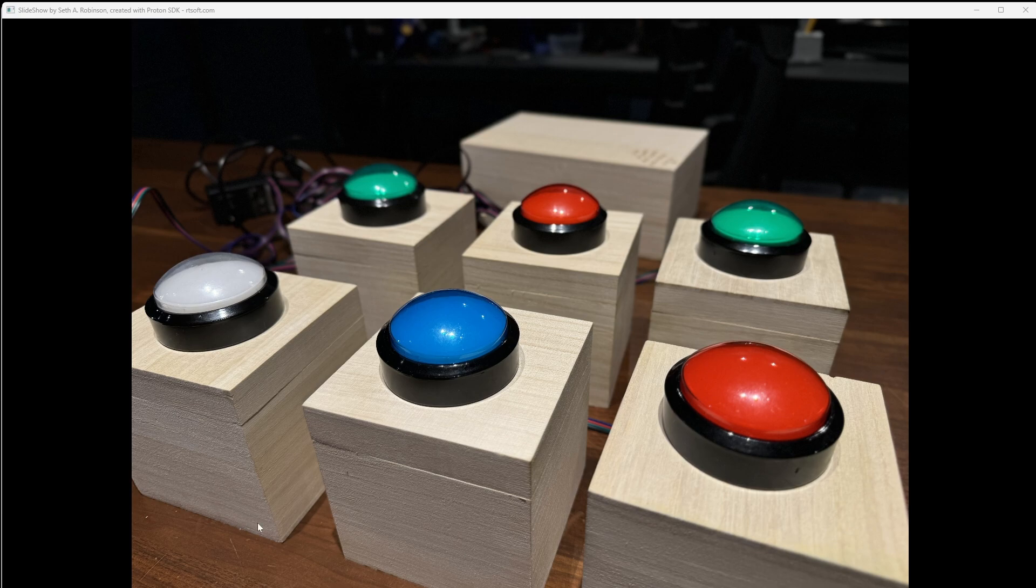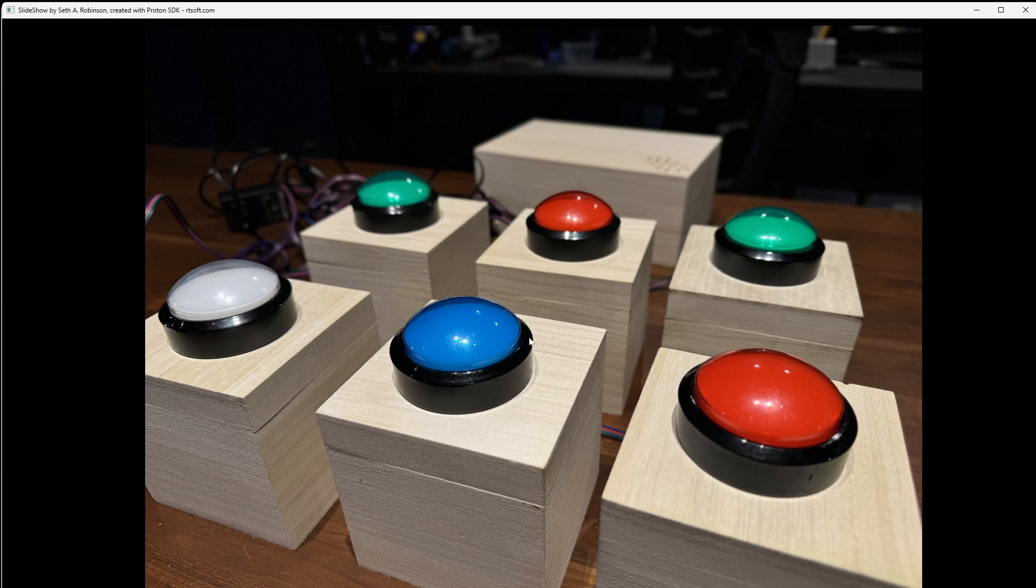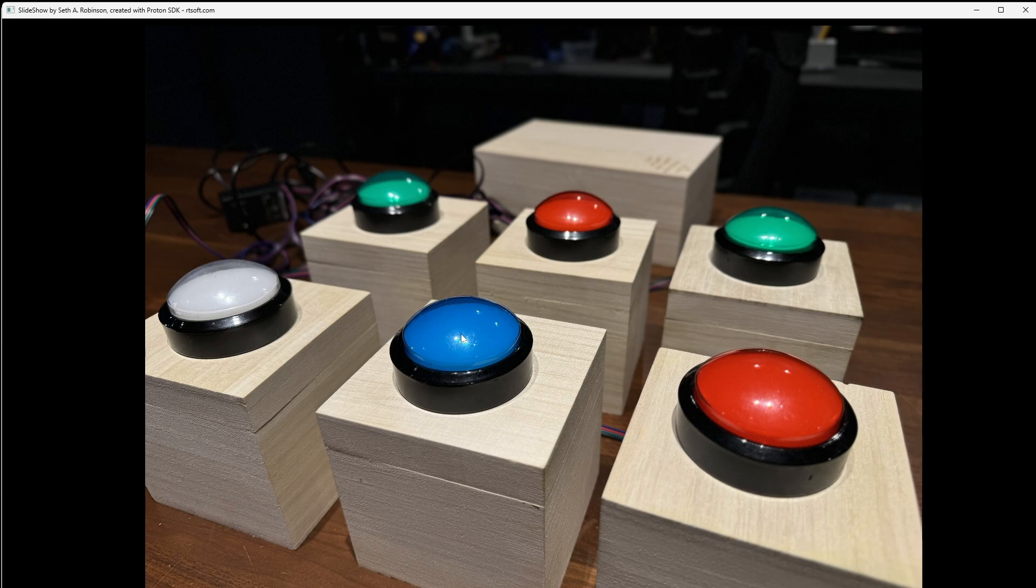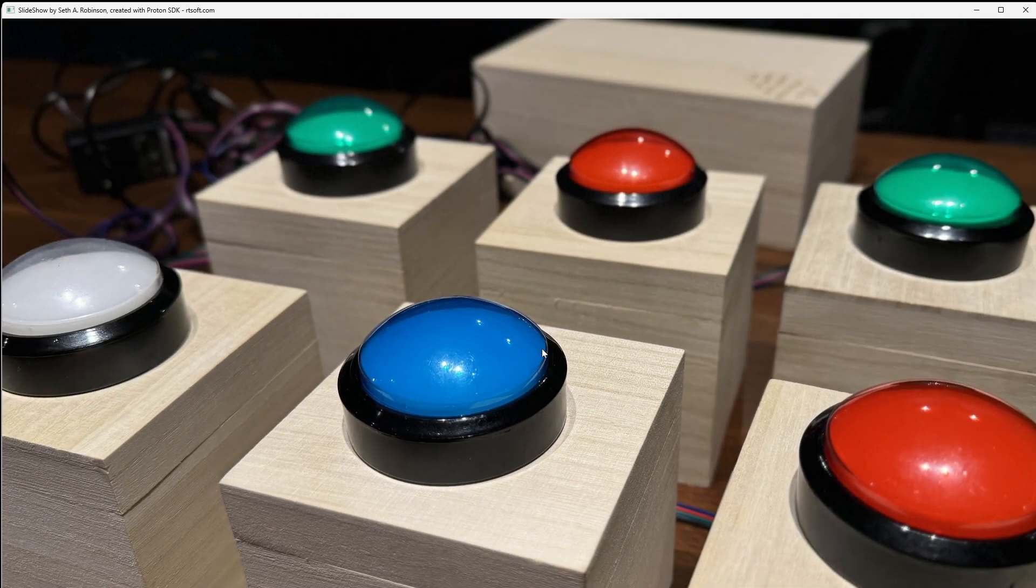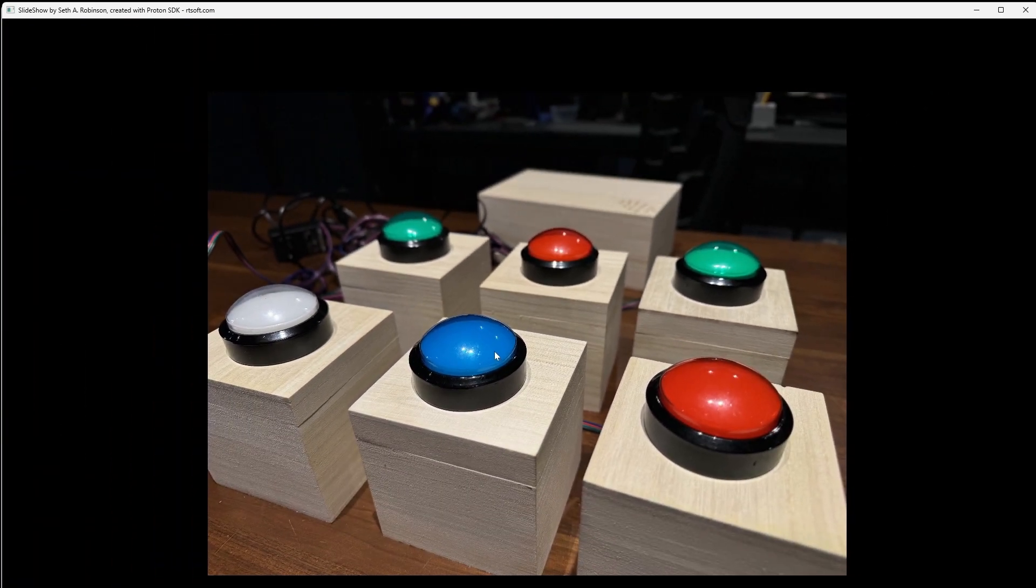Hello and welcome to my extremely low-effort micro talk about this game buzzer system that I made. If you're into DIY stuff, maybe you'll find this interesting. If you're not, I'm sorry.